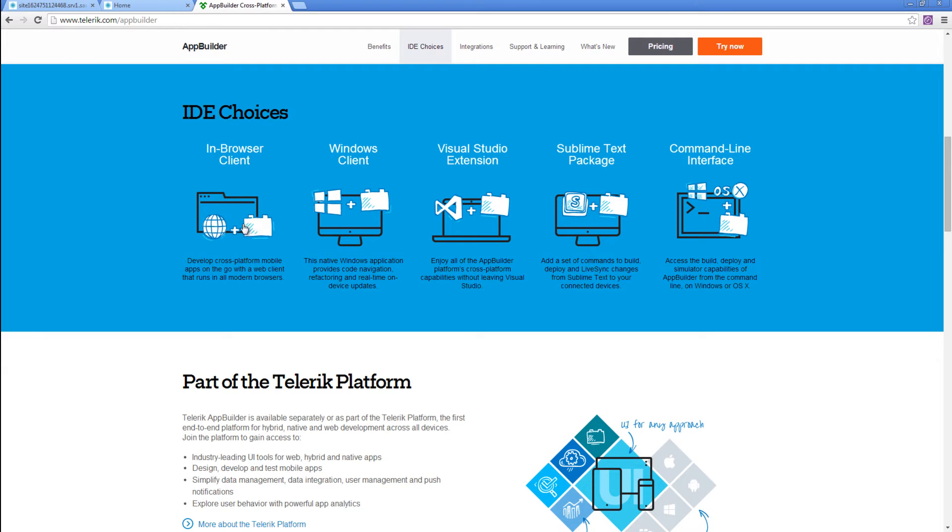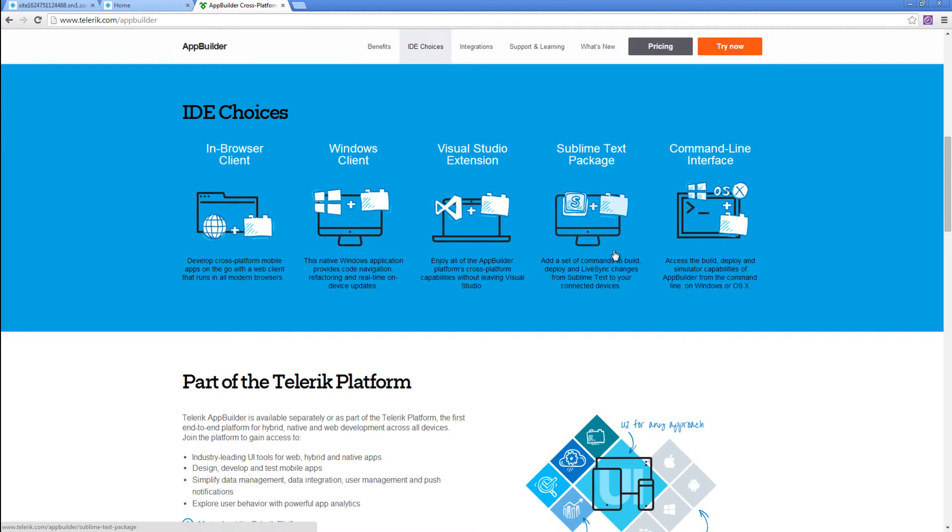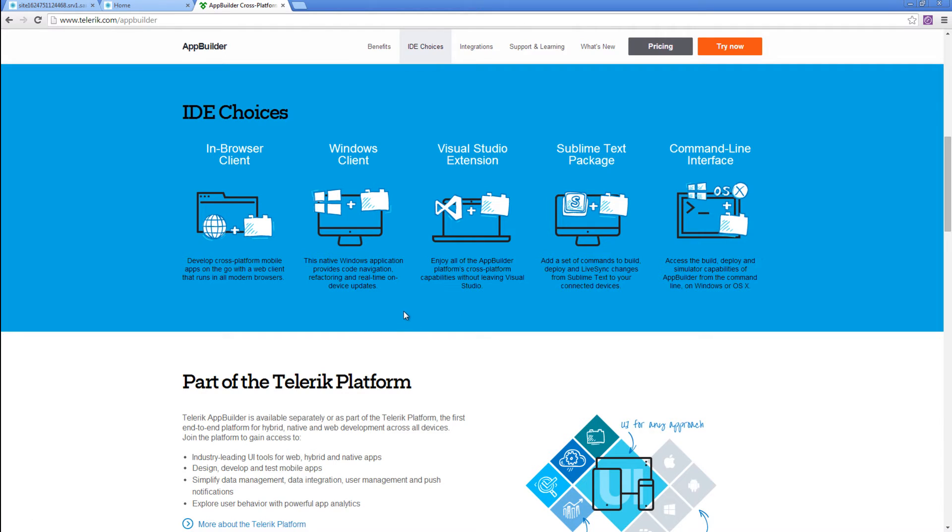AppBuilder comes in different IDE choices. We've got the in-browser client, the Windows client, Visual Studio extension, Sublime Text package, as well as a command line interface. For this demo, I already downloaded and installed the Windows client one.